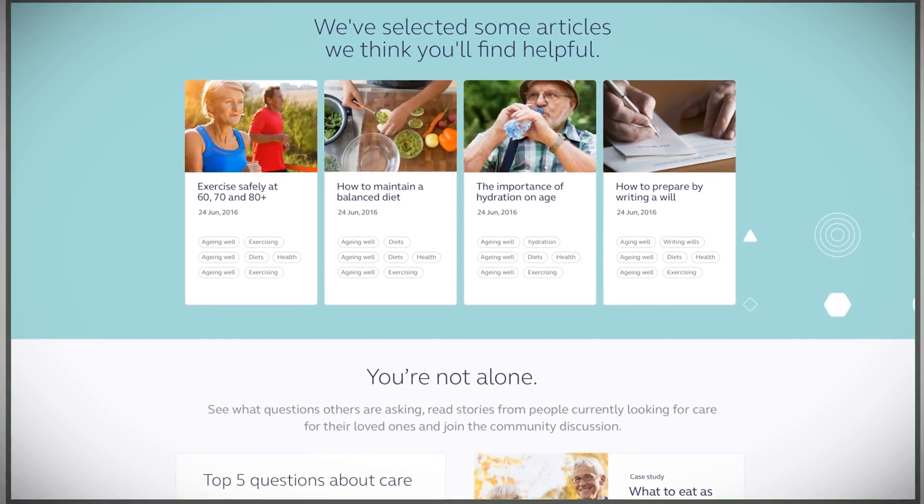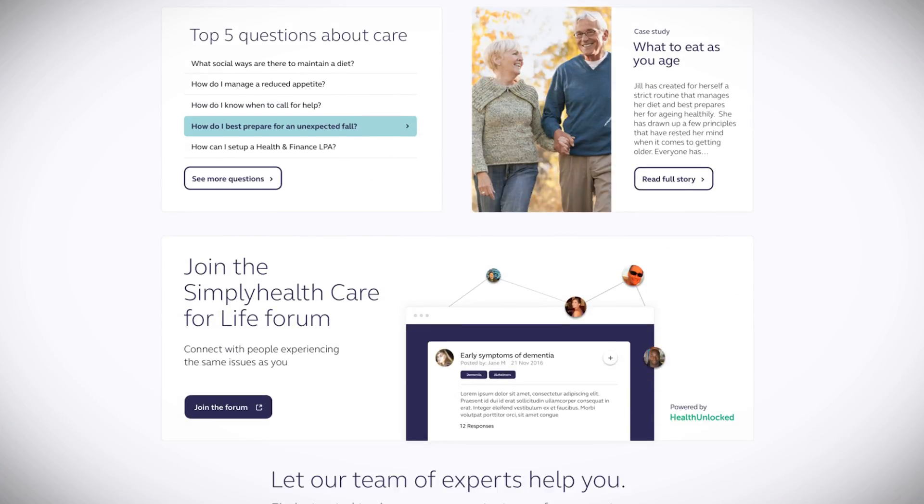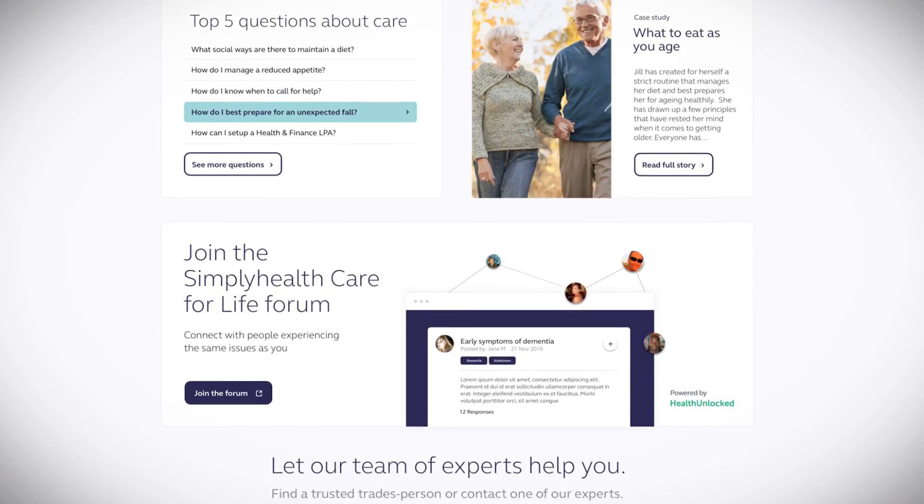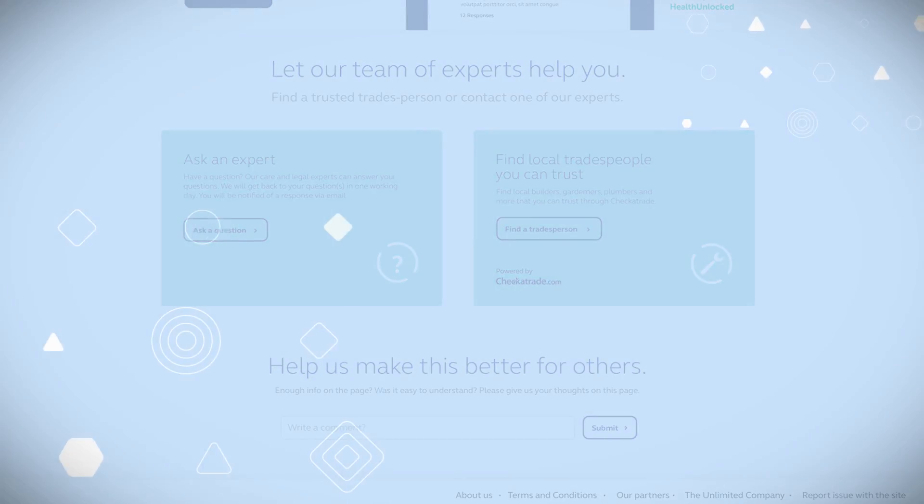From articles designed to cover everything you need to know, including everything you didn't know you needed to know, to a network of experts available to answer your questions on everything from care to legal and financial matters.